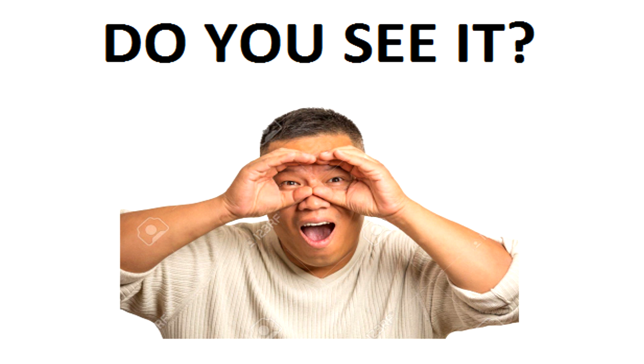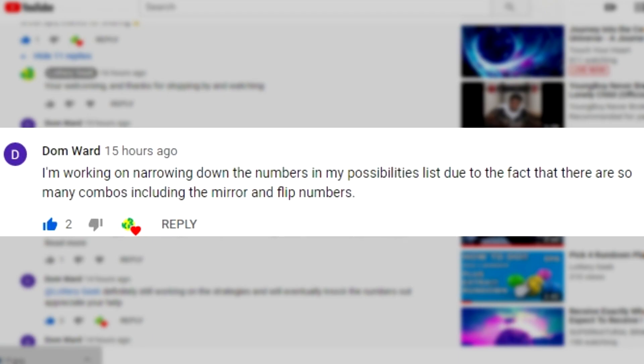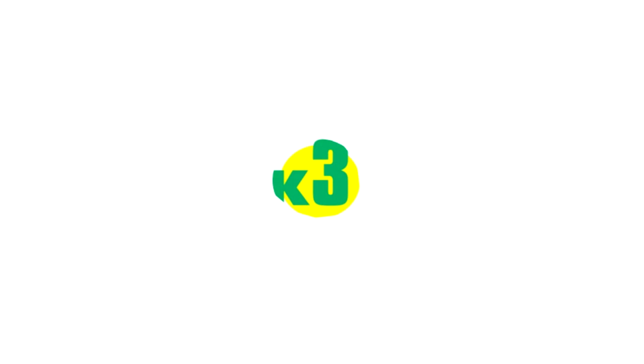Before we go any further, a subscriber reached out to me. Dom Ward said he is working on narrowing down the numbers in his possibility list due to the fact that there are so many combos including mirror and flip numbers. Dom Ward, if you're watching this video, you should be completely awake now and should be able to cut your numbers down to about five to ten numbers to play.